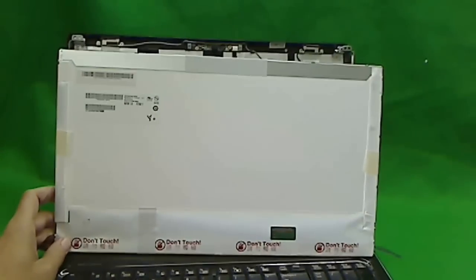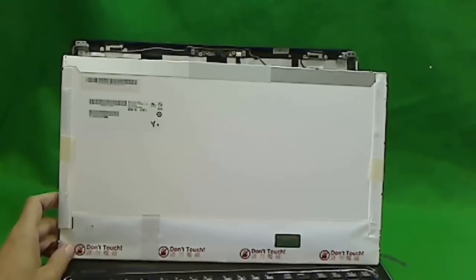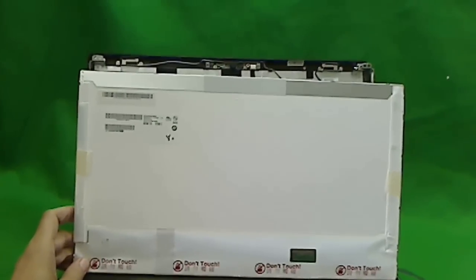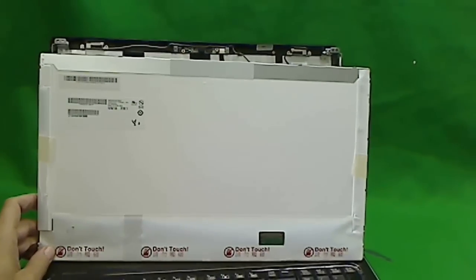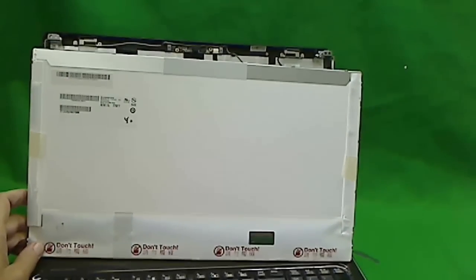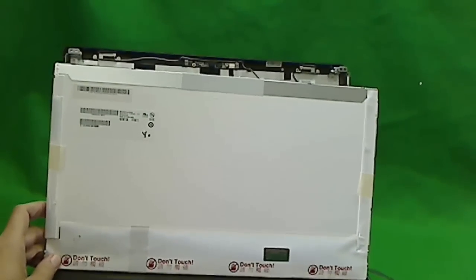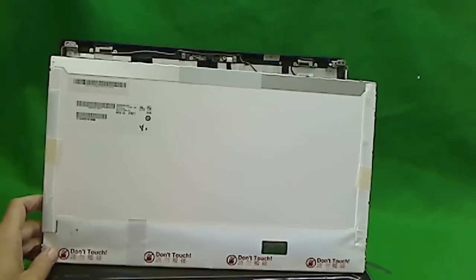If you cracked your screen on this laptop, it's good news because this is one of the easiest ones to replace. Thank you and good luck.